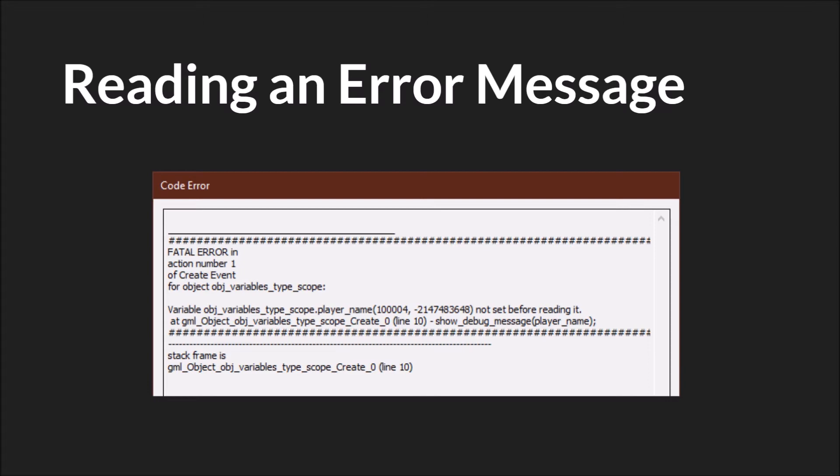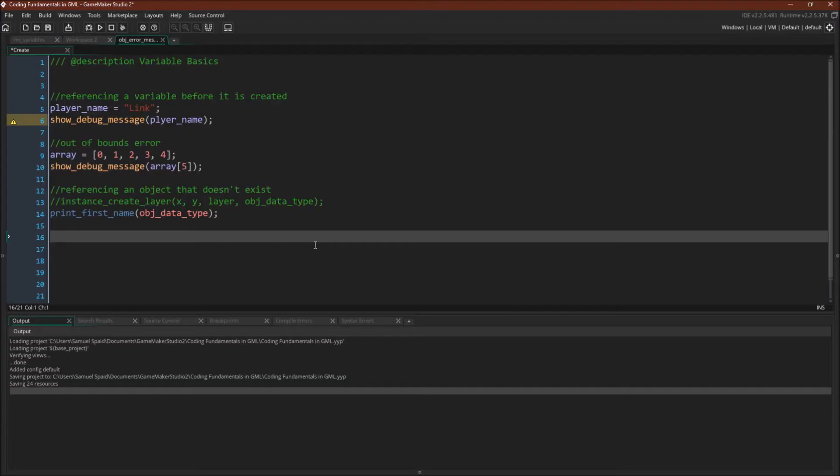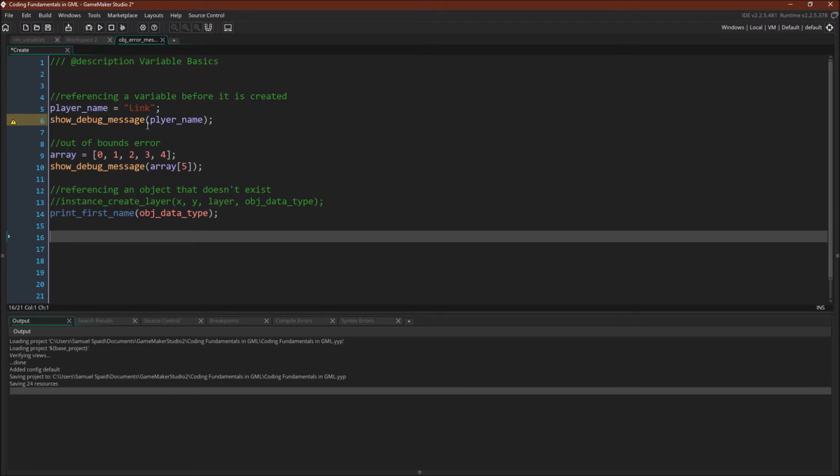Alright, let's switch over to GameMaker Studio 2 and see a couple of these in action. Okay, so I'm going to cause three different types of errors. The first one is the error that we were just looking at. I'm going to reference a variable that doesn't exist. So here we have player name equals link and then we're going to say show debug message player name. But I've misspelled player name so this variable doesn't actually exist. So we'll run it.